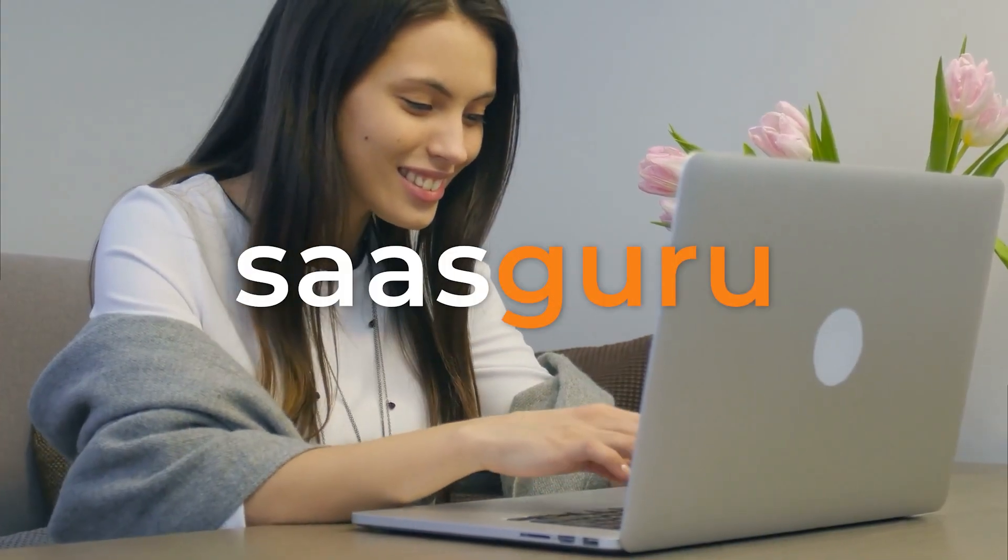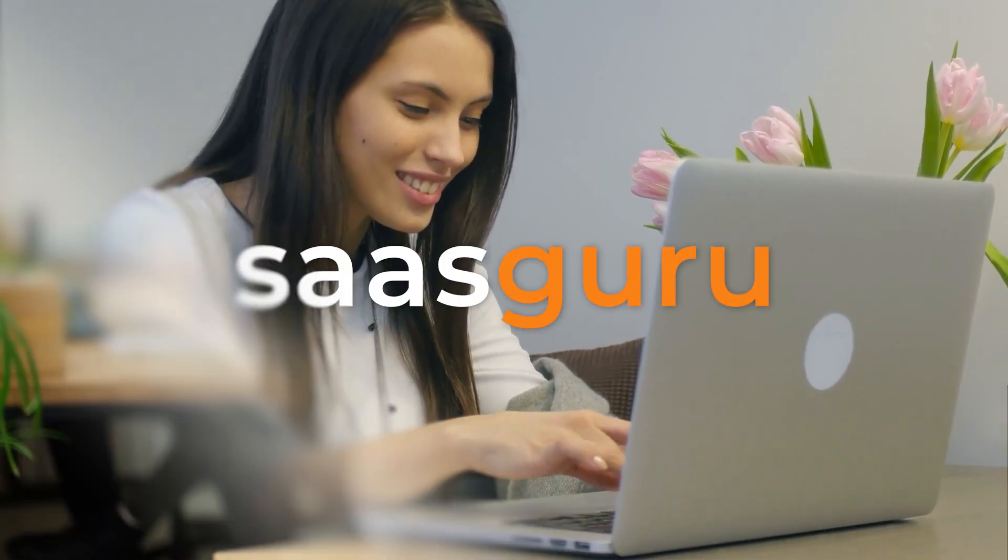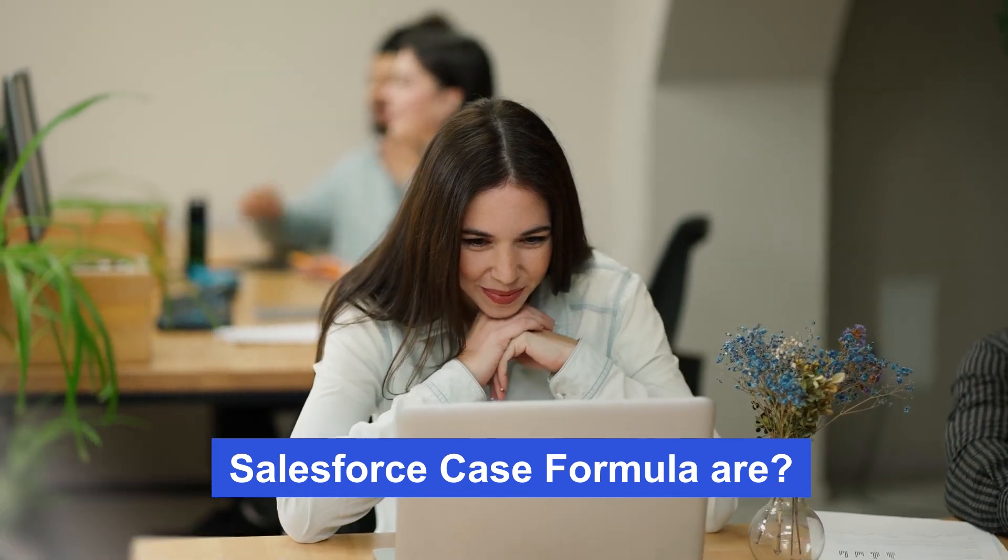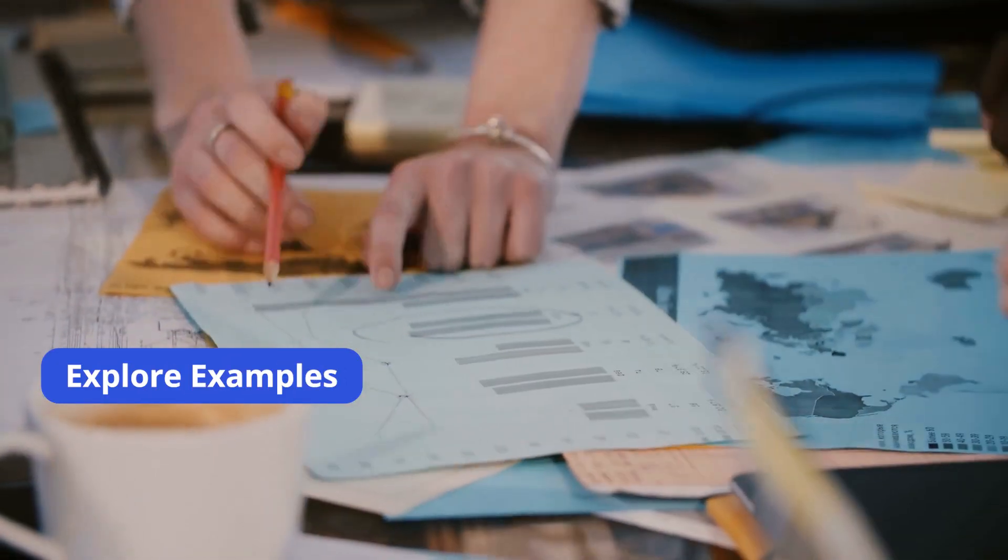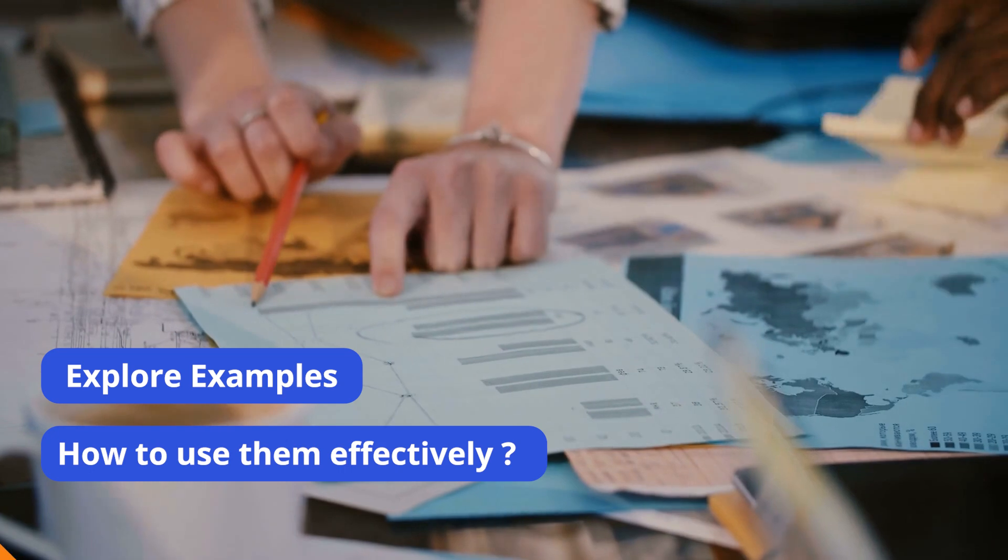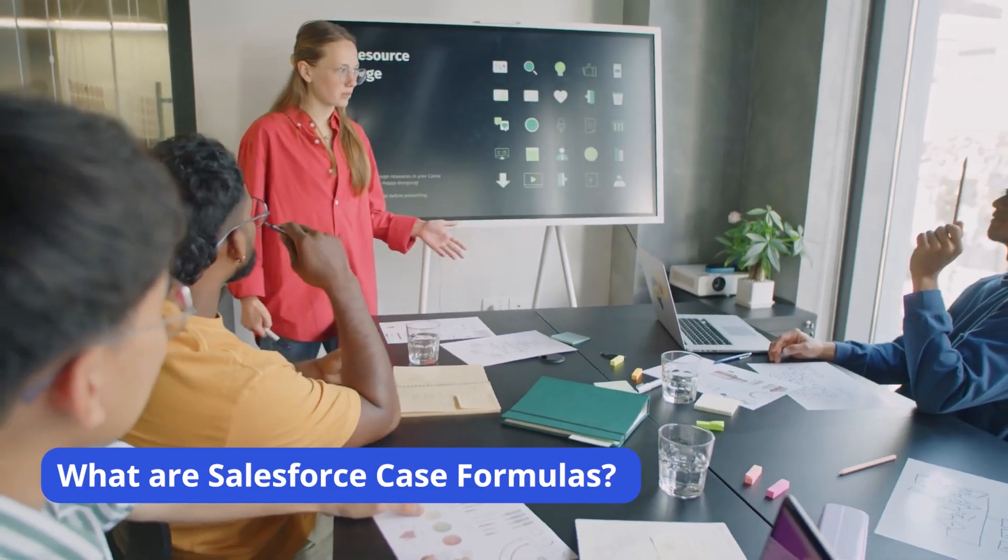Hello and welcome to SaaSGuru. In this video, we'll dive into what Salesforce Case Formulas are, explore a few examples, and how to use them effectively. What are Salesforce Case Formulas?